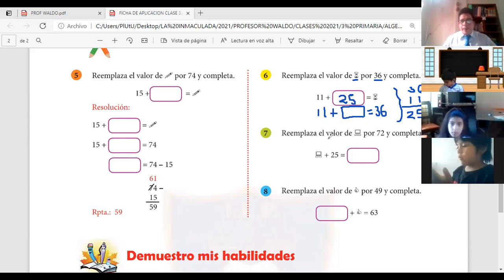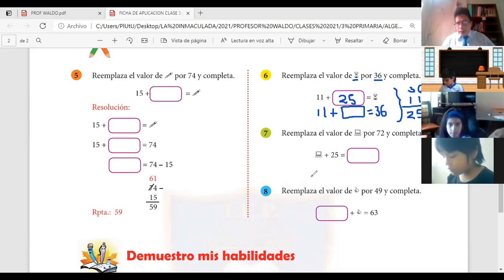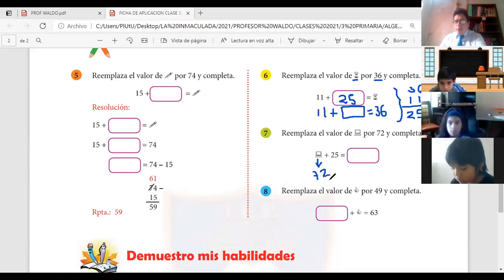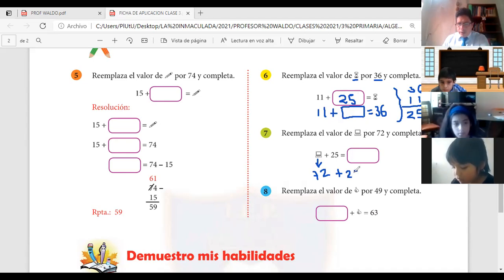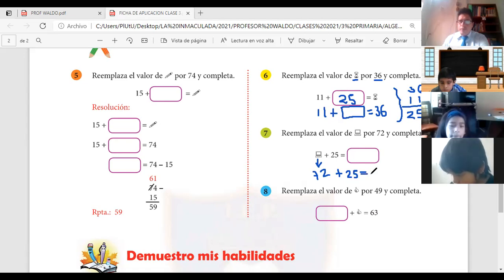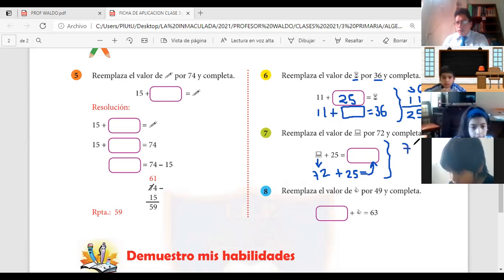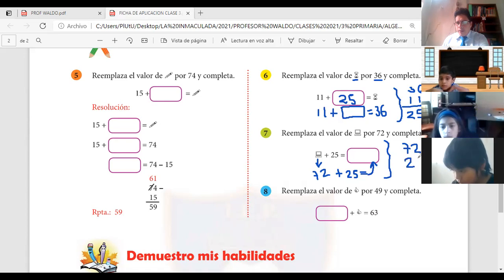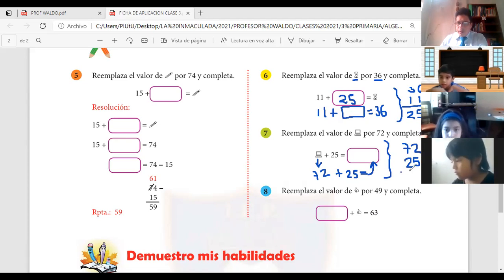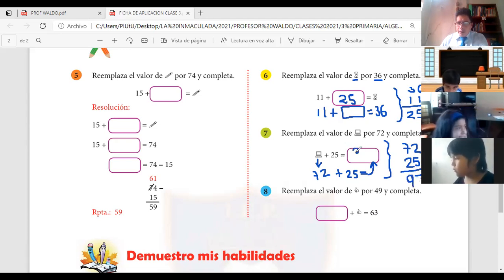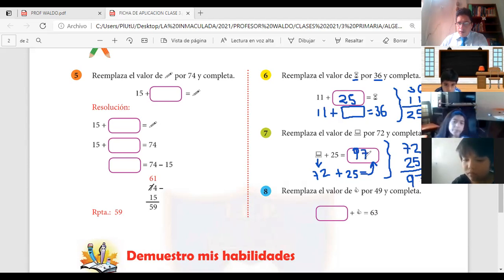Número 7: reemplaza el valor de esta laptop por 72. Entonces, ¿la laptop cuánto vale? 72, que sumado con el número 25, ¿cuánto nos da? Eso va a ir aquí adentro. Decimos 72 más 25. Esto será 7 y esto será 9: 97.